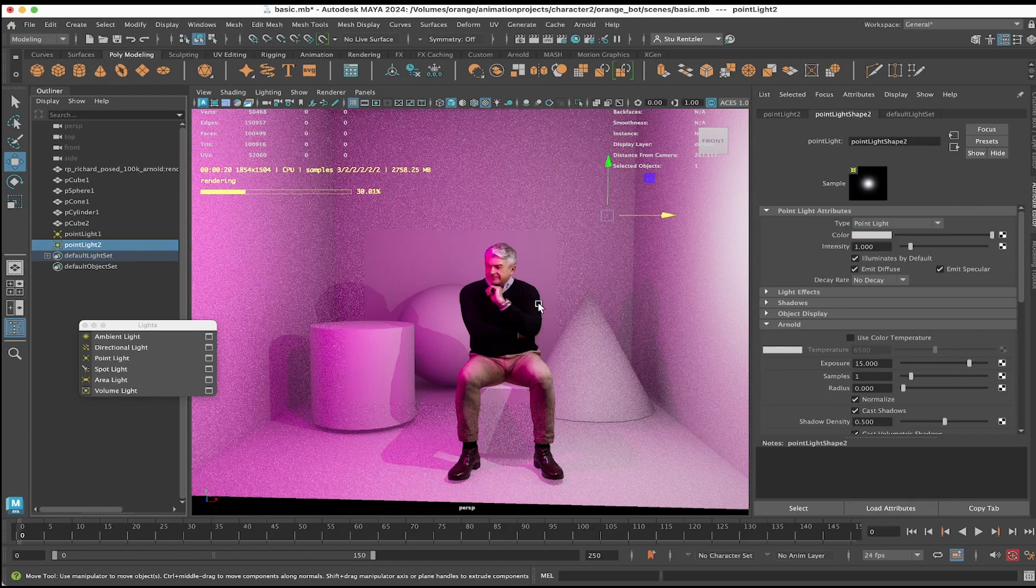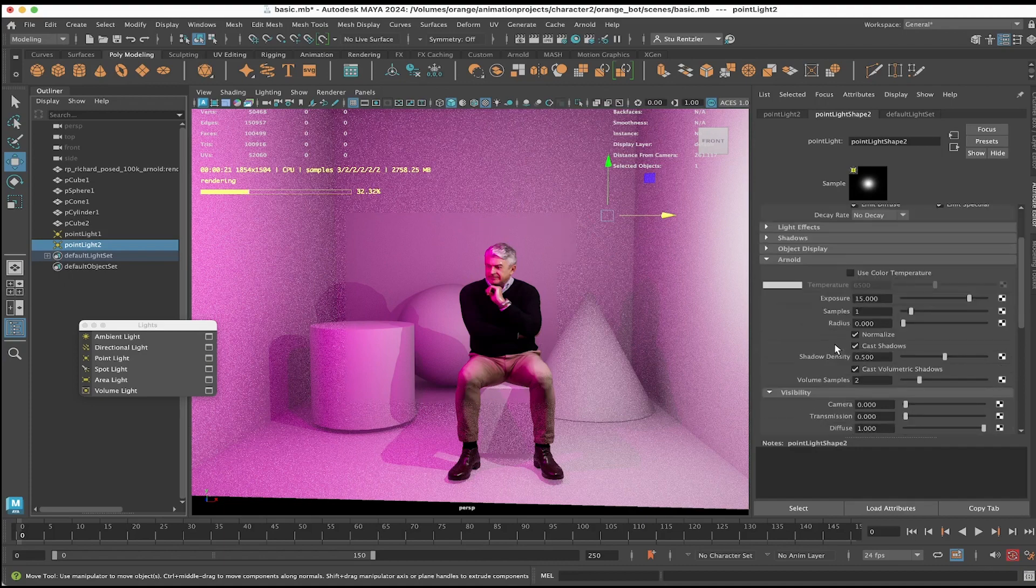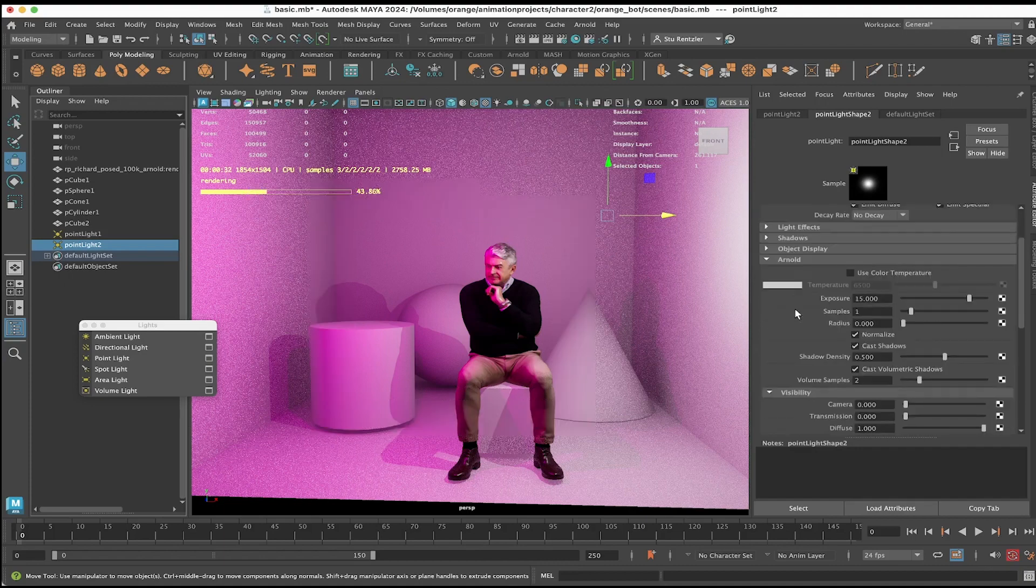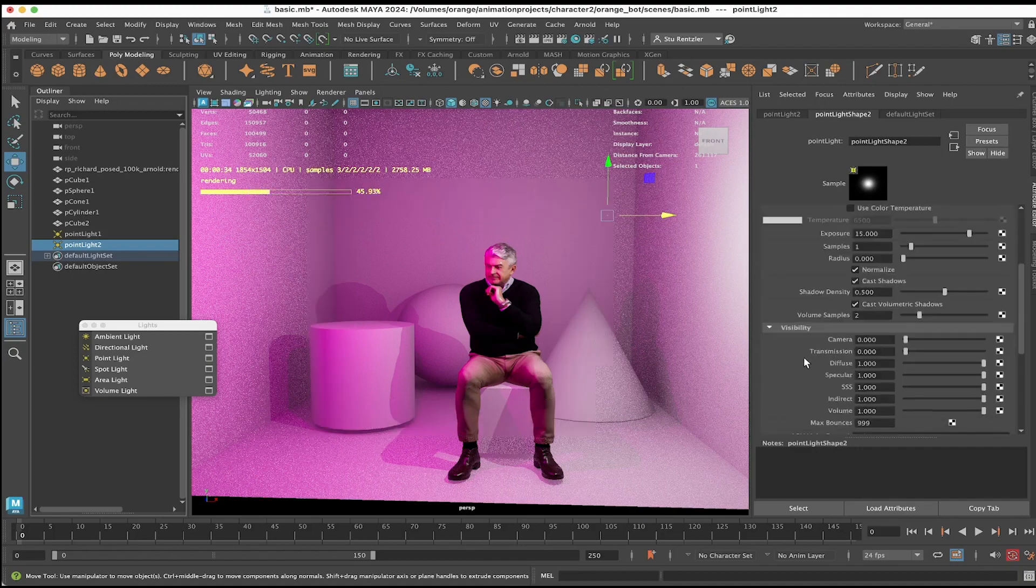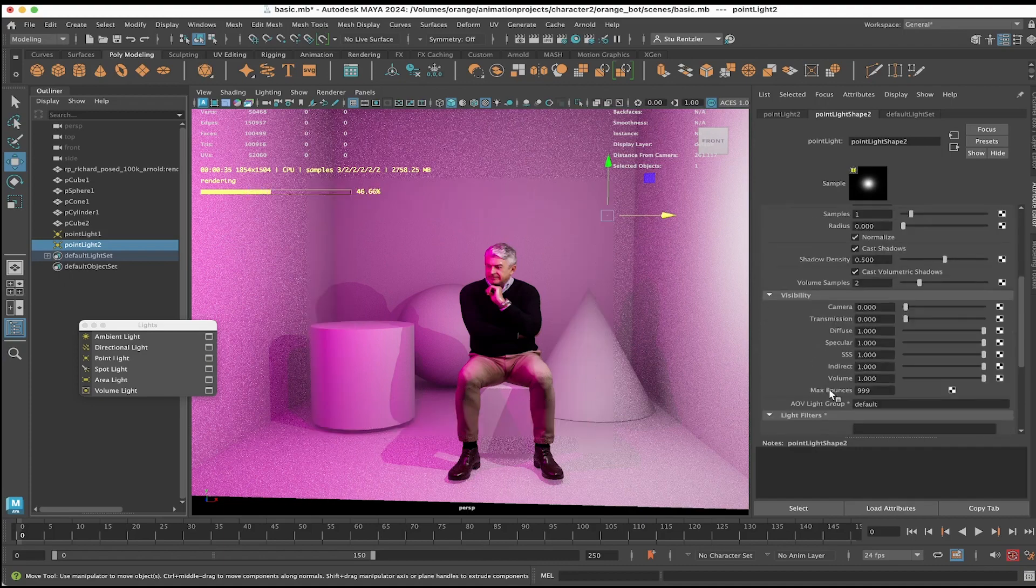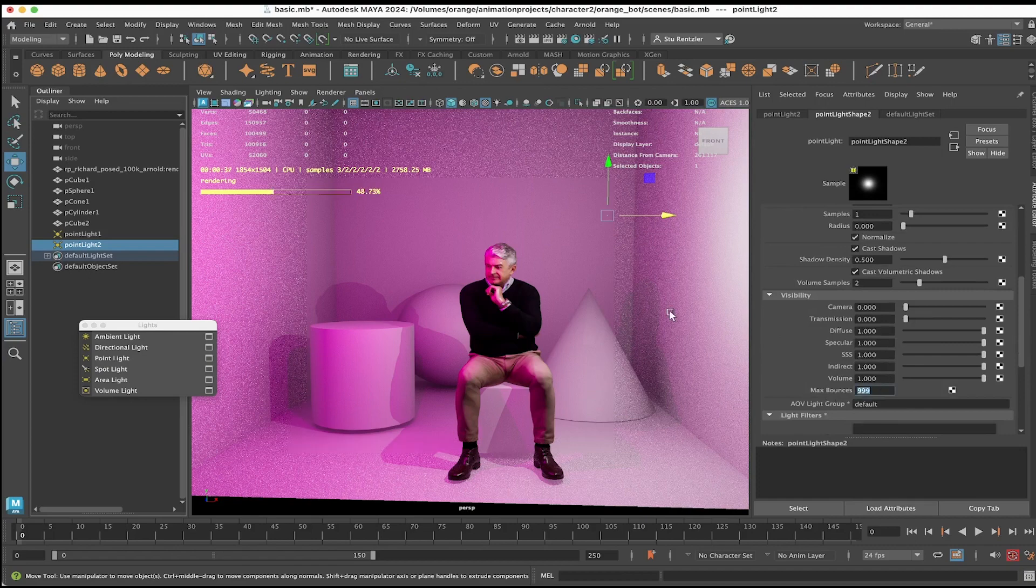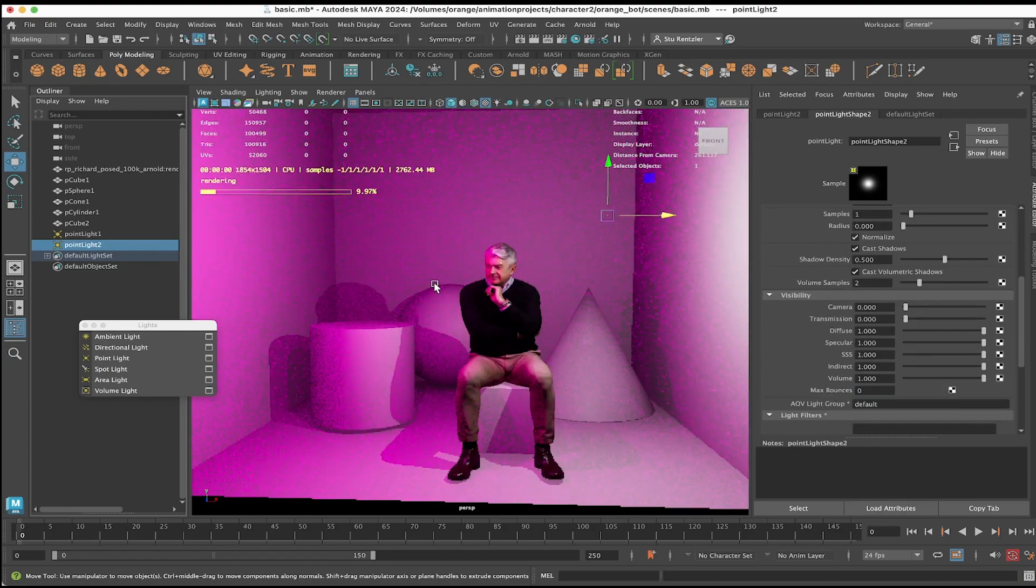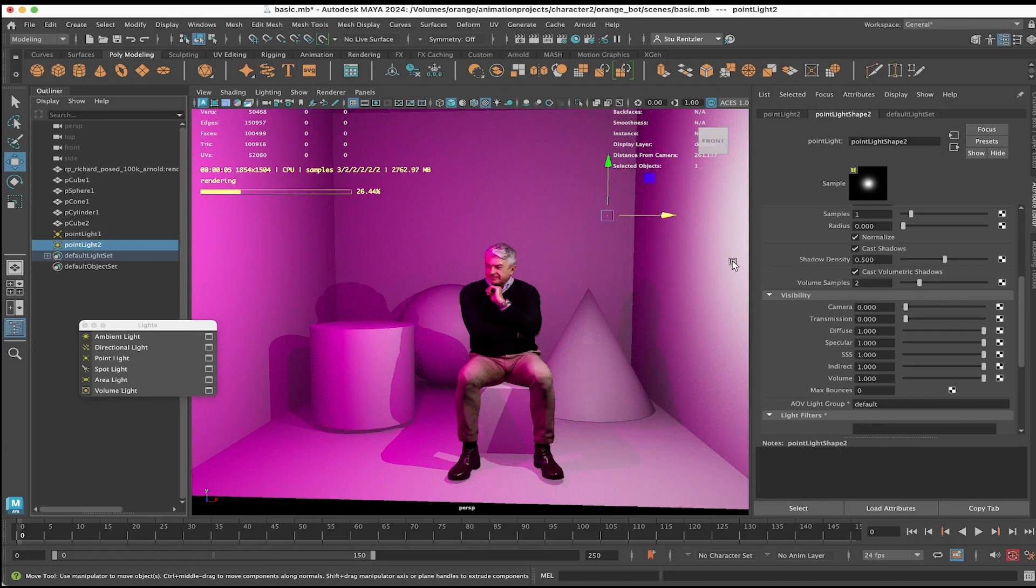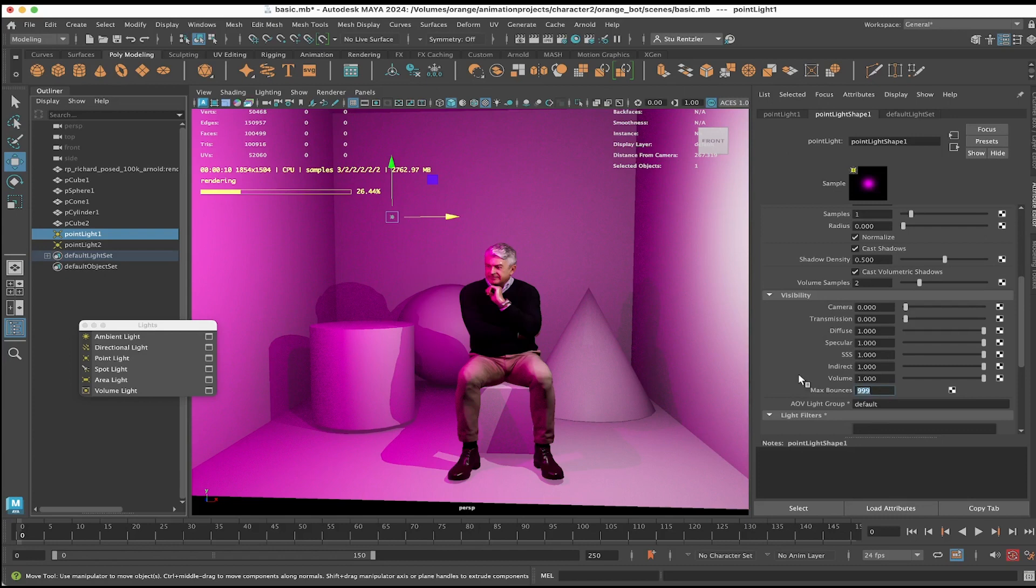Besides the light hitting an object, the light is also bouncing around. If you scroll down under Arnold > Visibility, max number of bounces. Right now this is the first light. If I set the bounce to zero, you can see it's less intense because light isn't bouncing off an object and onto the wall. I'll do the same thing for the first point light, the pink one.